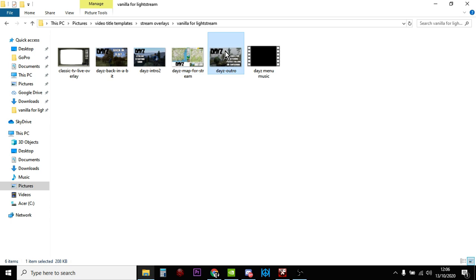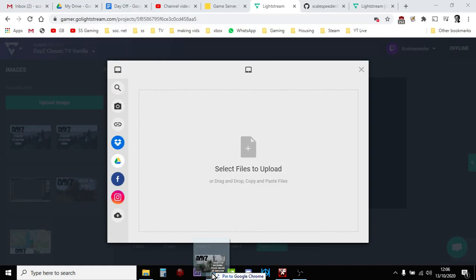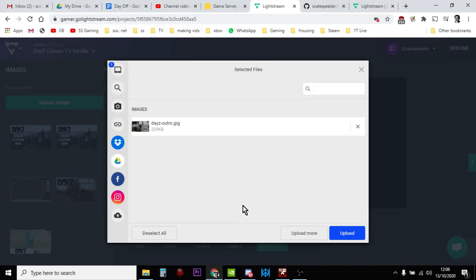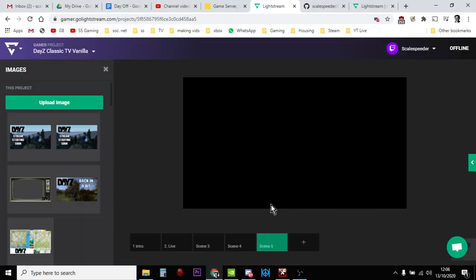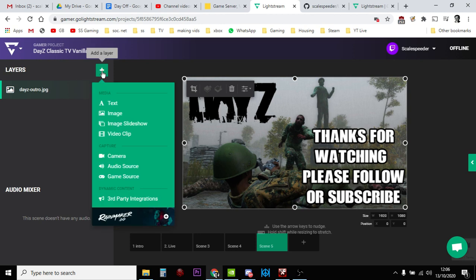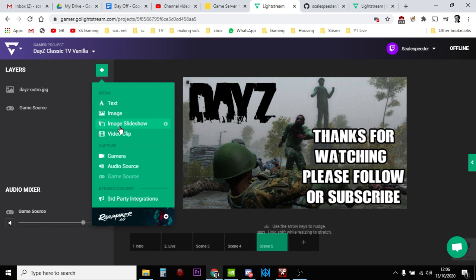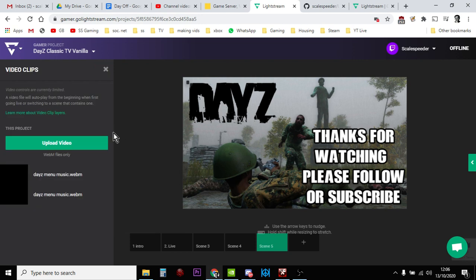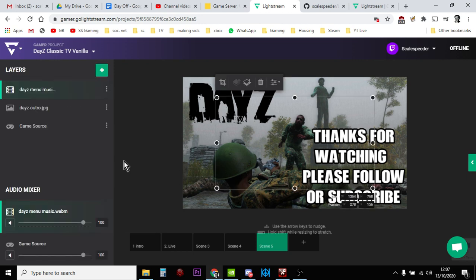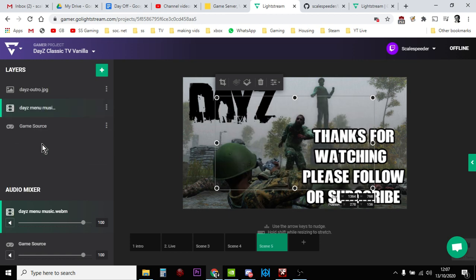And then we've got the outro. So this is for the end of the stream. Again, make sure you add in your game source. I mean, I suppose you could at this point, if you wanted to, you could add the DayZ music as well. Just make sure it's at the bottom. But what you'd probably want to do is turn the DayZ music right down so that people can hear what you're saying.